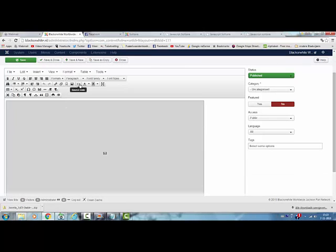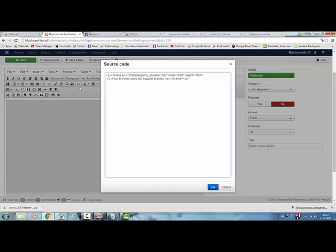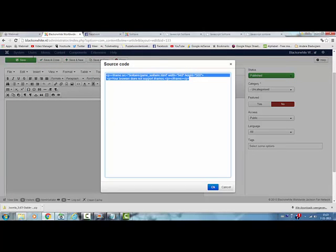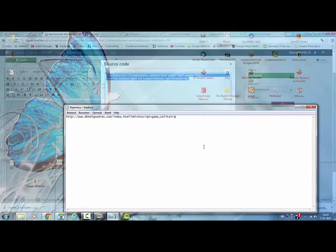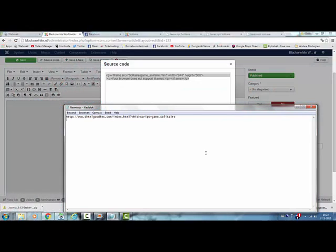This is actually the solitaire game. I'm clicking on the source code here. And this is the iframe I've used for the solitaire game. I will add that to the description of this video.